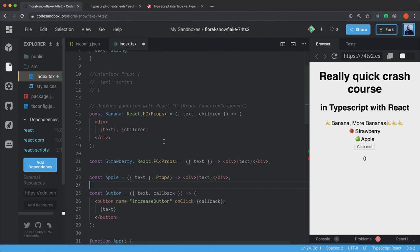I won't show the class components here because, to be honest, I don't use class components anymore since the release of hooks. So I'm not showing how to type classes in this tutorial.